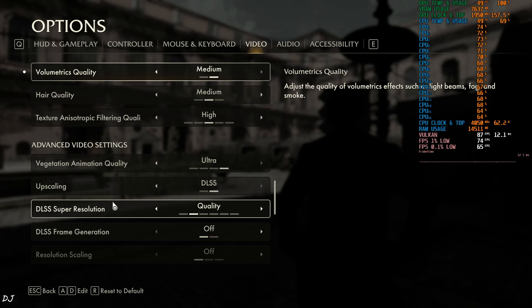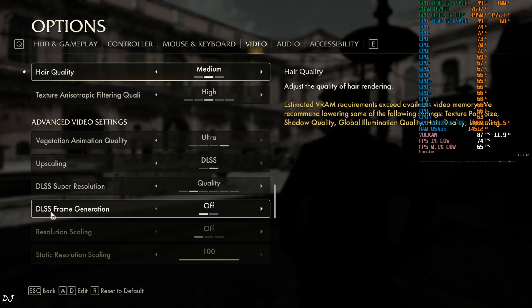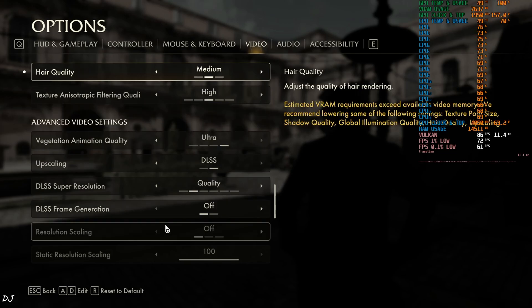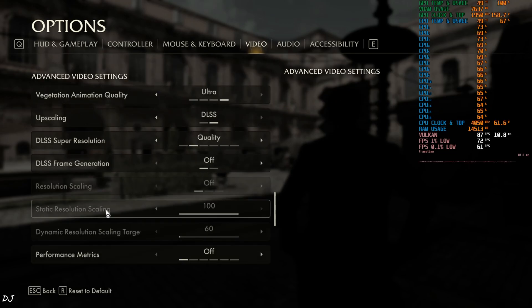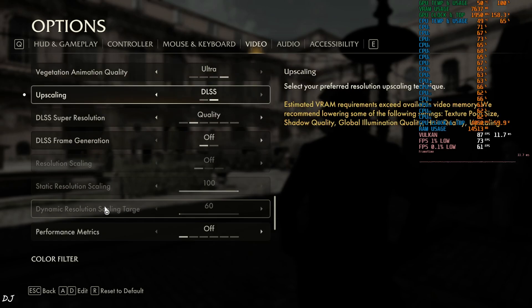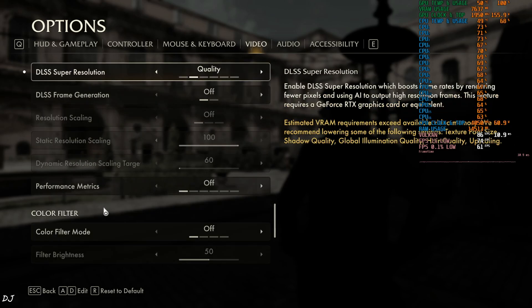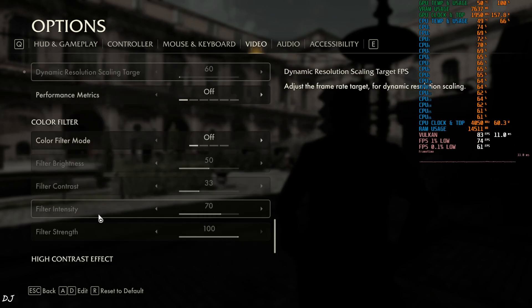Vegetation animation quality set to Ultra. Upscaling set to DLSS, using the upscaler's quality preset. DLSS frame generation disabled for the time being. I will test the game in the city of Vatican, show you the base FPS first, base performance. We are in.